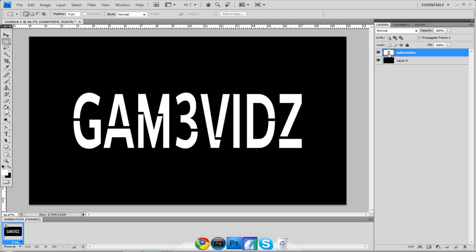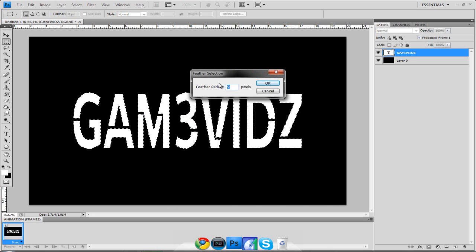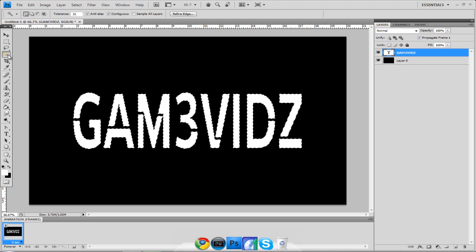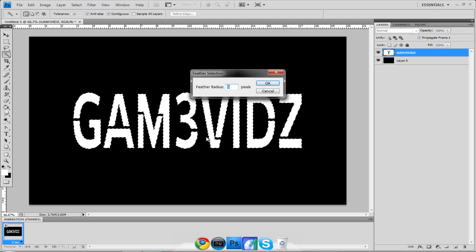Hold down Control and click your text layer to select it, which allows us to feather it. You can also select it with the Magic Wand. To access Feather, you need to be on the Marquee tool, Magic Wand, or Lasso tool — I like the Magic Wand. Right-click and go to Feather. I set it to 9; if your text is really big like mine, 9 works well, but adjust based on your text size.